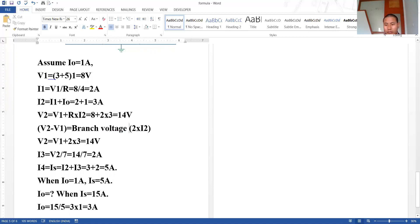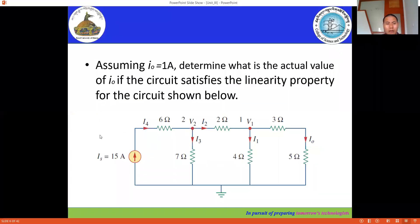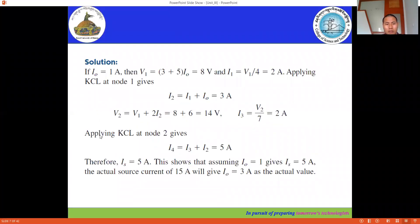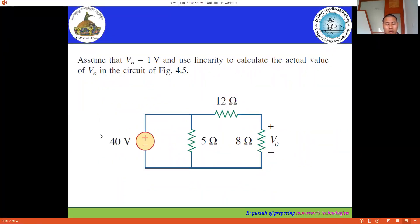This is how we solve problems using the linearity property. In the next session, we are going to discuss the principle of superposition theorem. Before that, we have a similar example here — try to solve it, and if you have any doubt, let's discuss.